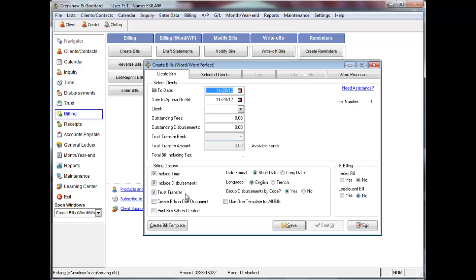Click Create Bills in one document if you wish to bill multiple clients and have them update to only one document in Word Processing rather than multiple documents. The client bills will display in the document in the order in which you selected them. This option is available in Microsoft Word only. Click Print Bills when created to immediately print your bills after they are created. I do not recommend that you select this option as it is better to review your bills in Word Processing before printing.